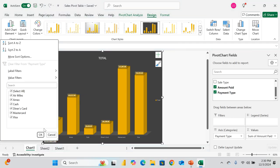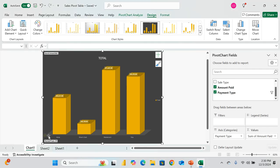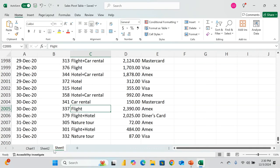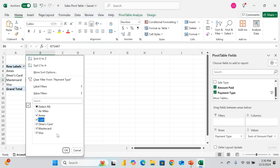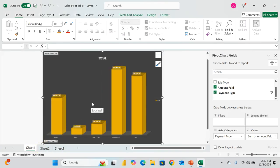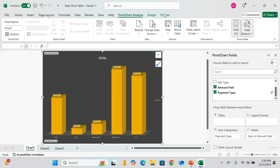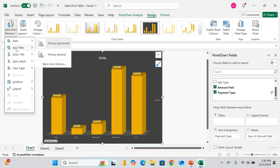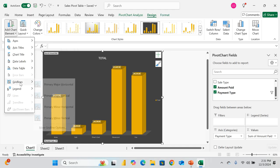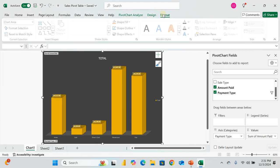This chart is linked to the pivot table by Payment Type. If I deselect Cash and click OK, the chart updates — now showing four payment types. Going back to the data sheet confirms the same four entries. Whatever you do in the chart affects the pivot table, and vice versa. If I add Cash back, it's updated here automatically — that's how powerful this is.